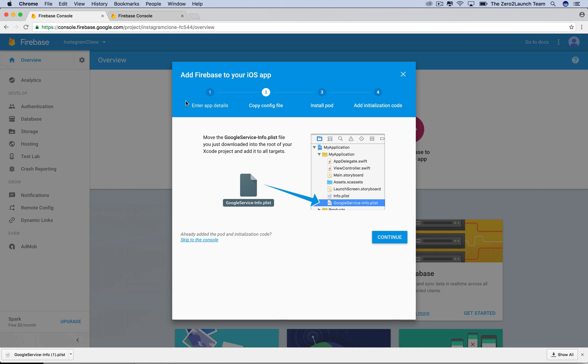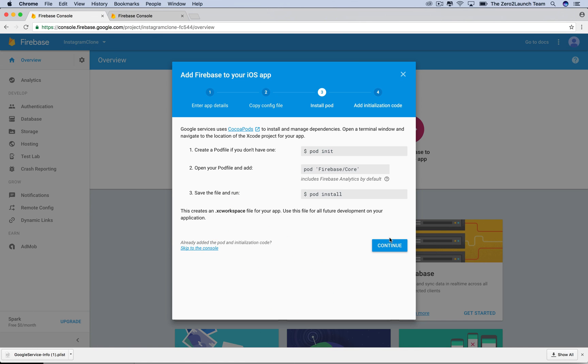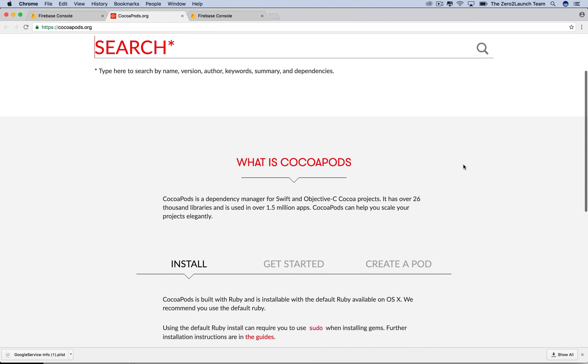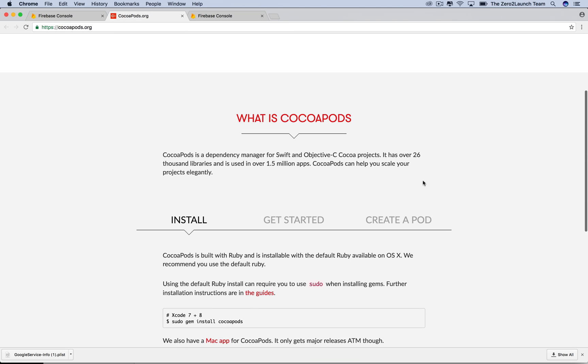Let's now go back to Firebase to see what we need to do next. To use Firebase, we need to install its library and related dependencies. To do so, we use CocoaPods, as that's what Google uses. CocoaPods is a dependency manager specifically for Swift and Objective-C.